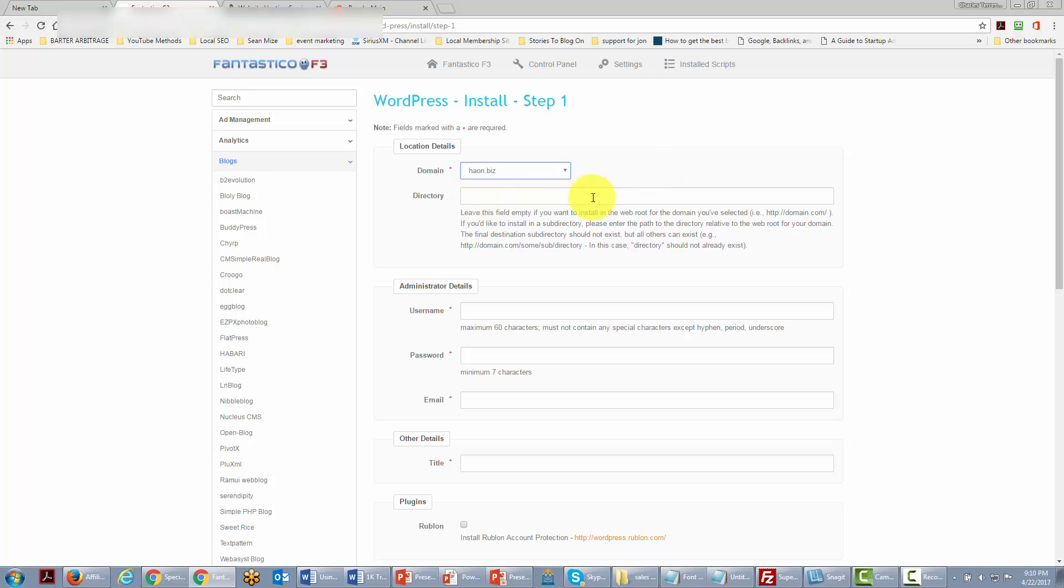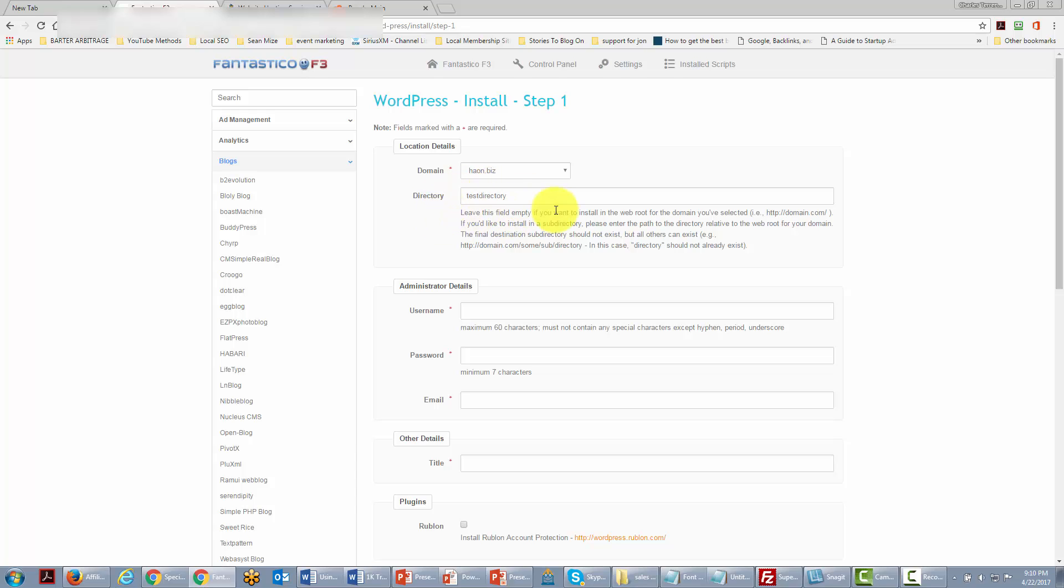But if we want to put WordPress in a subdirectory we can do that and in this particular case that's what we're going to do. So we're going to put in a subdirectory name to actually put our WordPress site in. We're going to write in test directory because that's the directory where we're going to put our WordPress site and that's where we're going to be working with it.